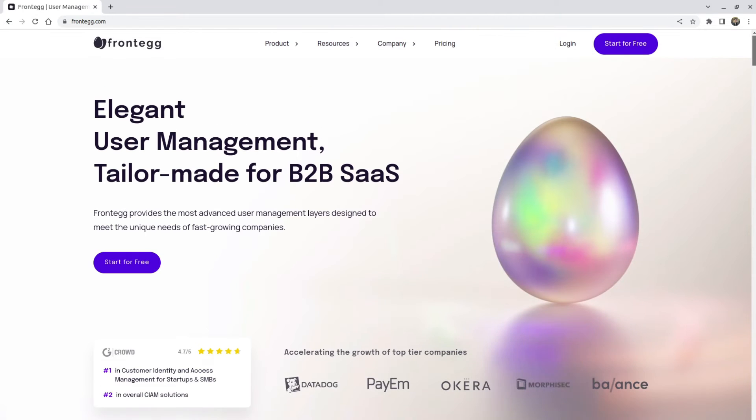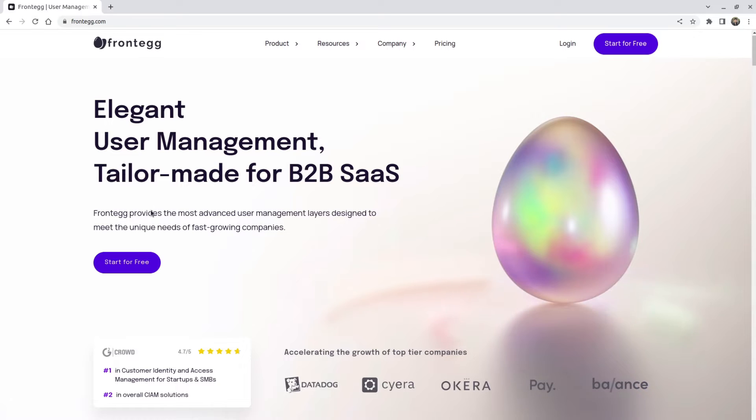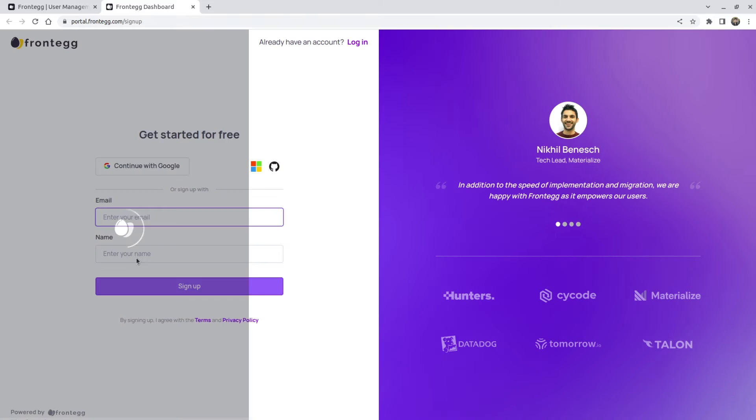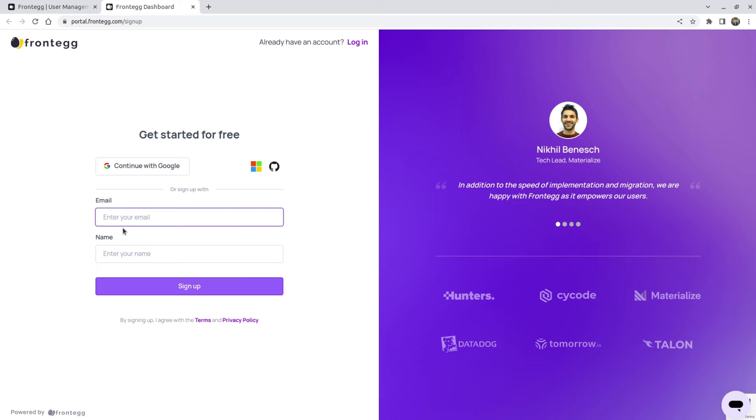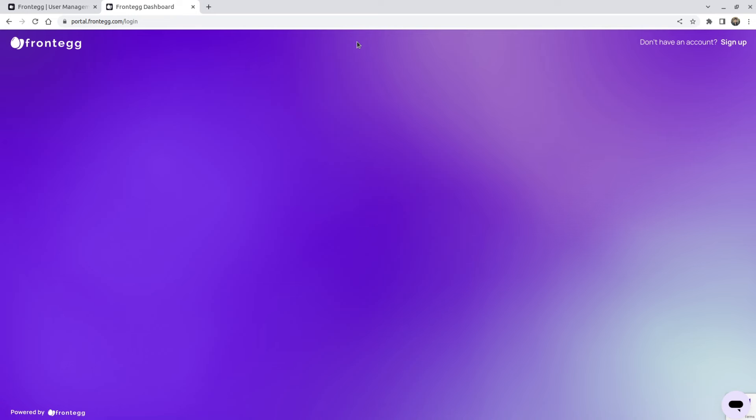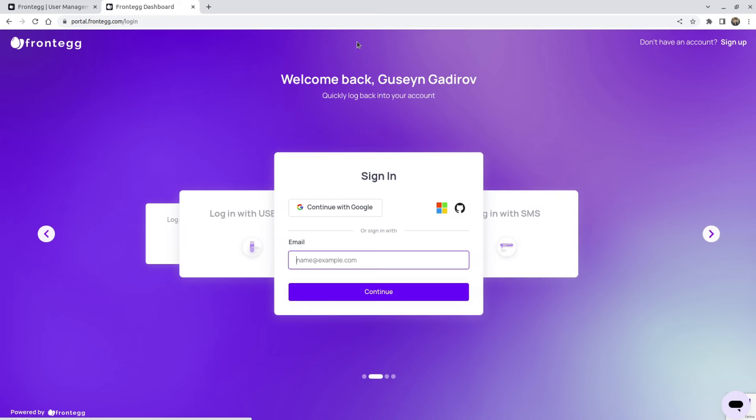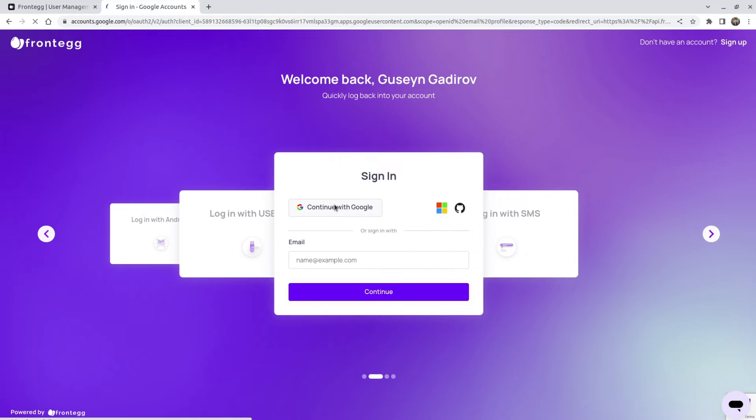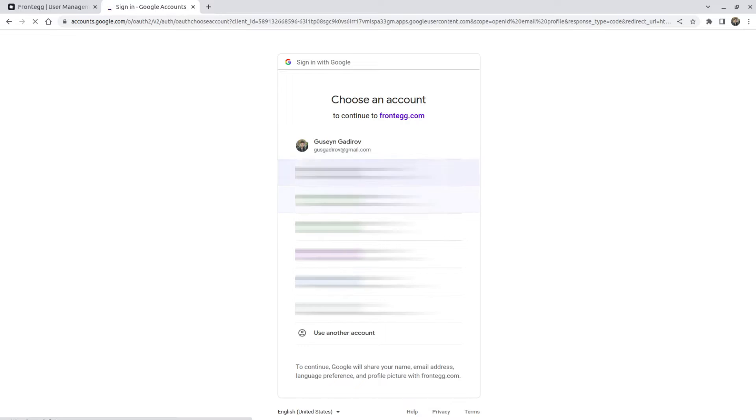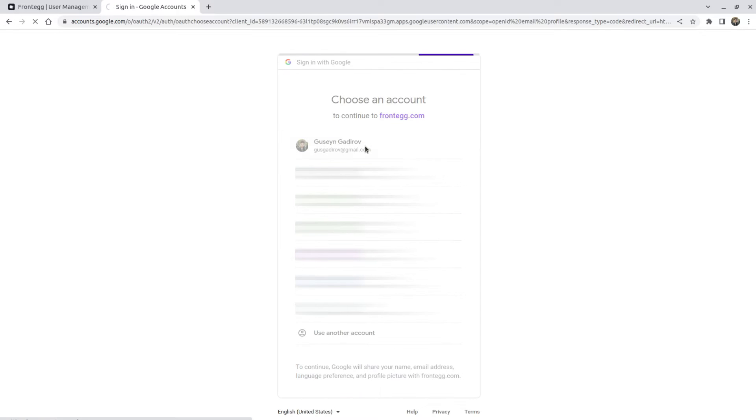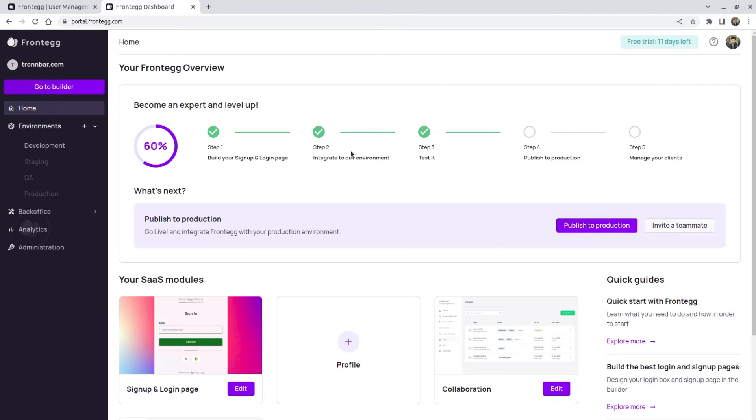And now to start for free, we're simply going to click on this button. And it's going to take us to a sign up page. On a sign up page, you have an email and a name to put. But since I already have an account, I'm going to click on login. And I'm going to continue with Google to use my Google account. Here I'm going to select one of my accounts to sign in. And we end up in the Frontegg dashboard.